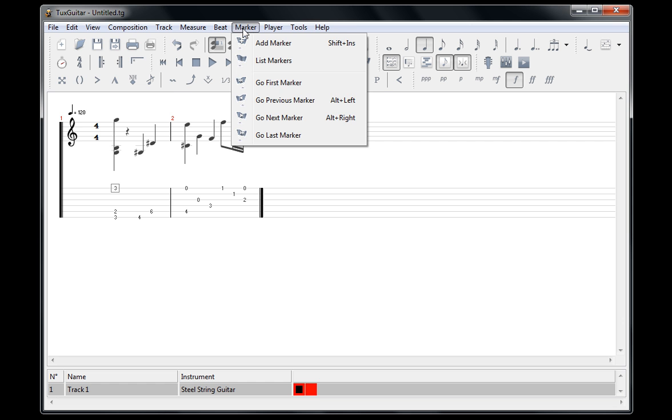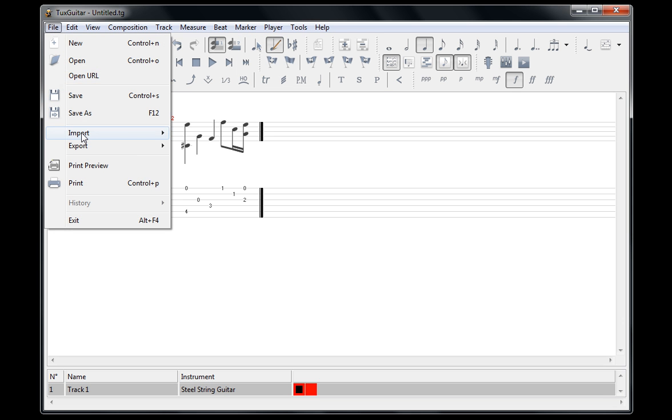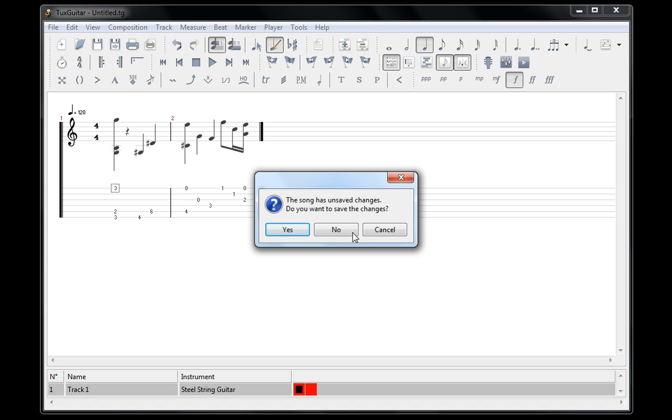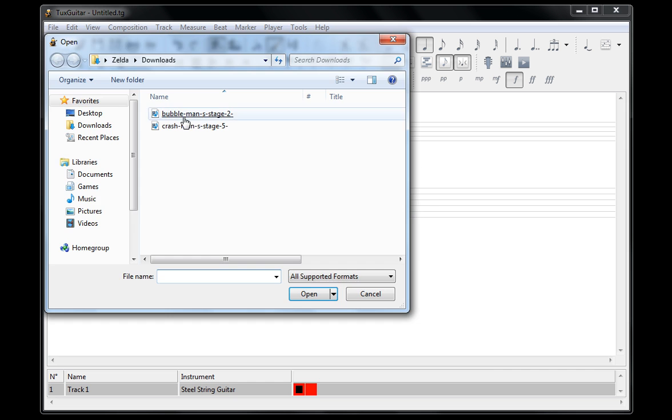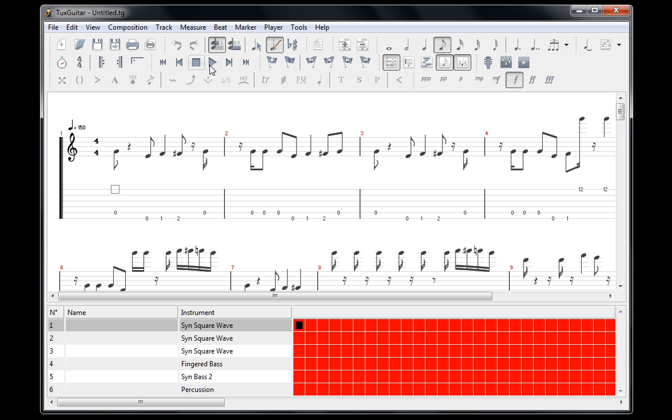What else does it have? Well, you can import a song. If I go to import MIDI, I can import a song from a MIDI file and learn how to play it.